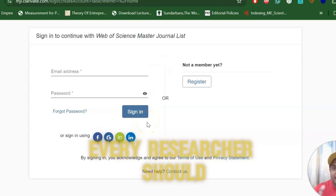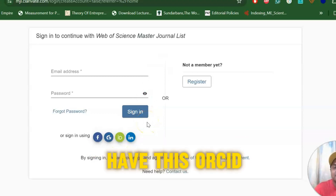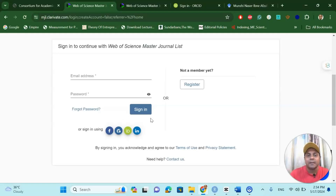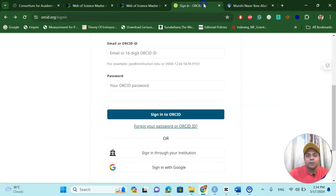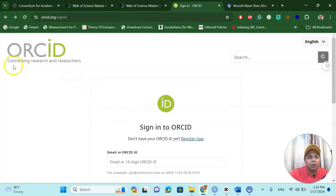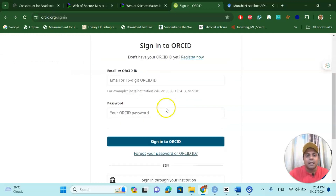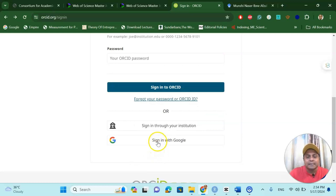Now, how do you create the ORCID ID? Every researcher should have an ORCID ID because nowadays all journals ask for it when you submit your manuscript. If you go to the ORCID website — ORCID: connecting research and researchers — you will see you can sign in using Google, which means you can sign in using your Gmail account. I will share the link in the video description box.